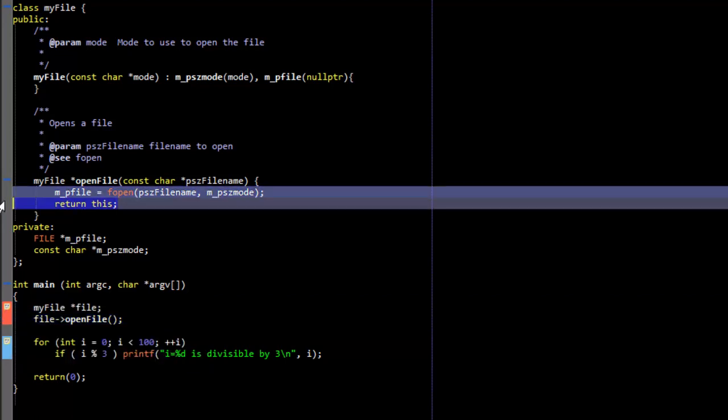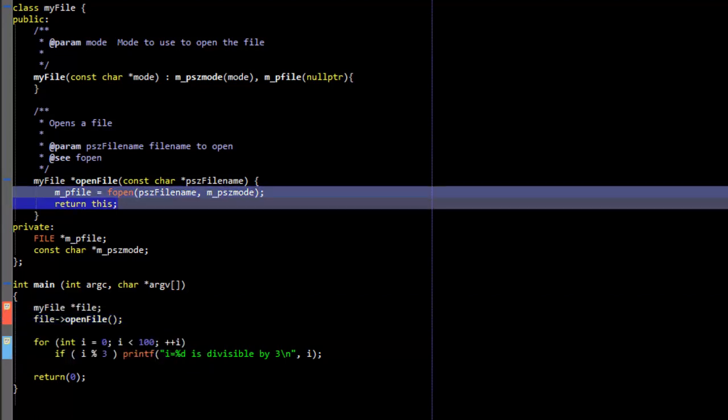Now we're going to leave ourselves a comment. This sketchy piece of code here should possibly return the variable m_pfile instead of returning this. Because I think you're getting the idea I'm going to speed this up.